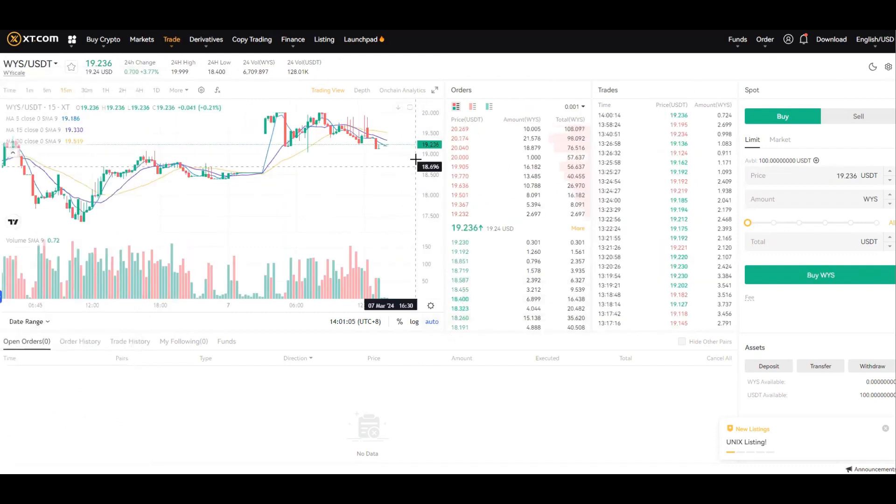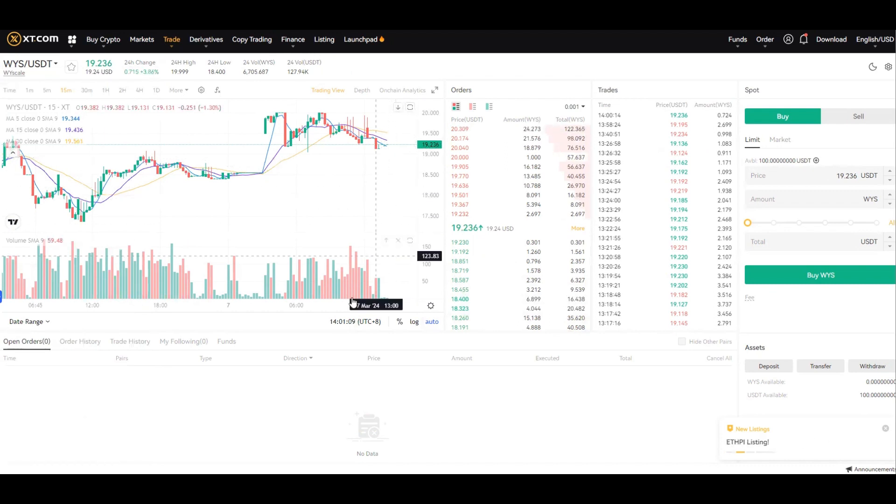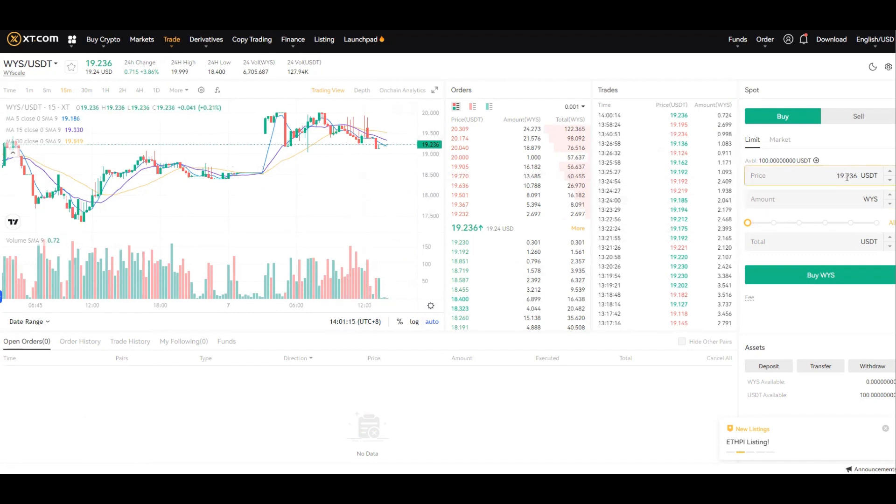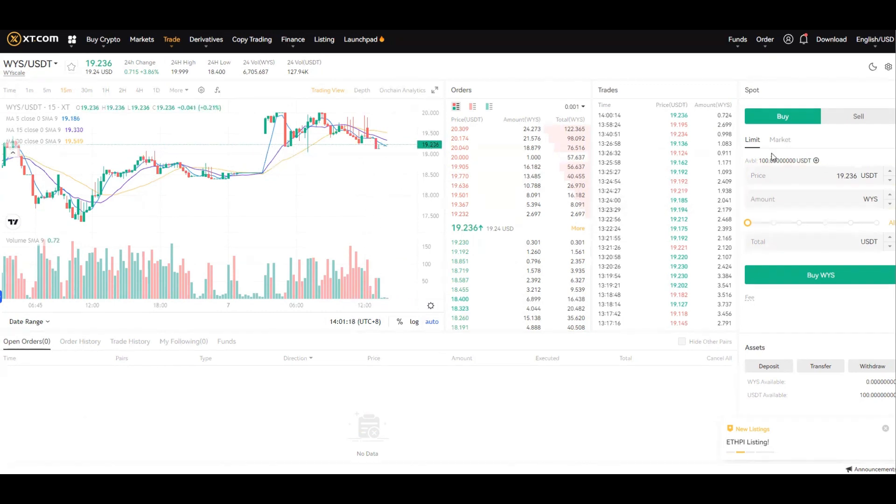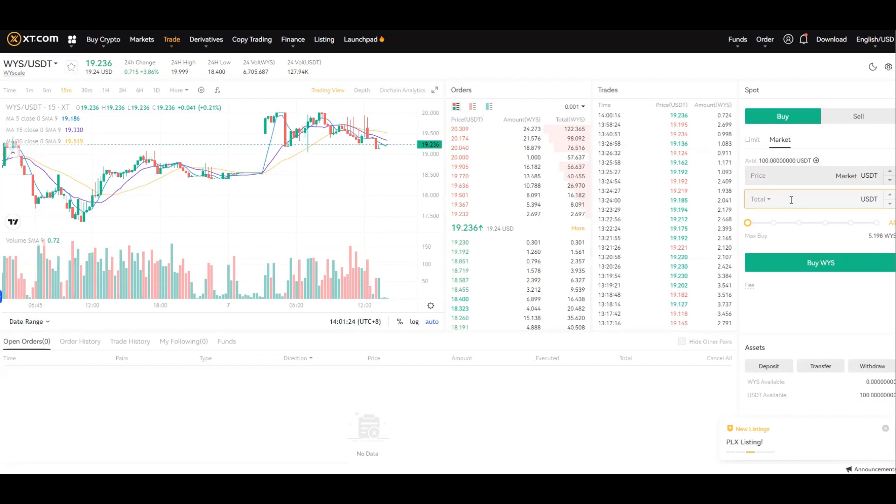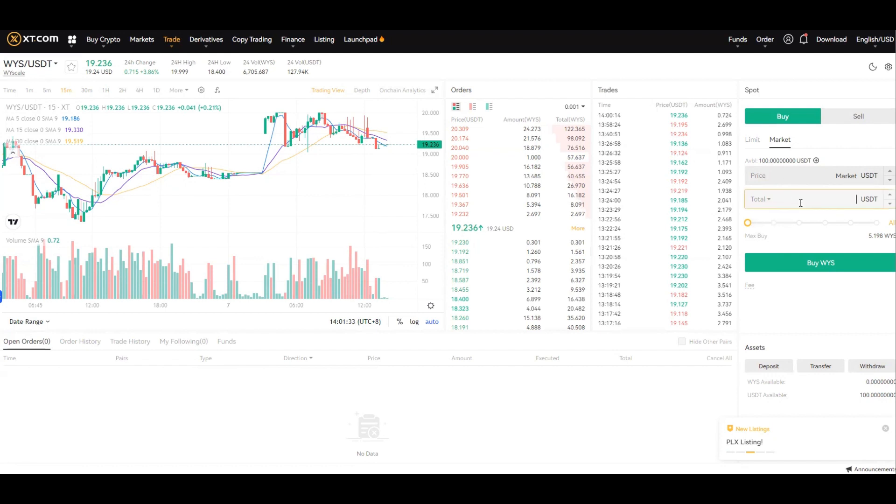The current price is 1923.6, and there's two ways of buying. You can buy through limit order, which is basically you place a price and when it hits your price it buys, or you can buy through market. I'm just going to do one of each. So I'm going to try with market.